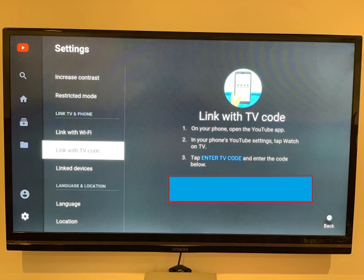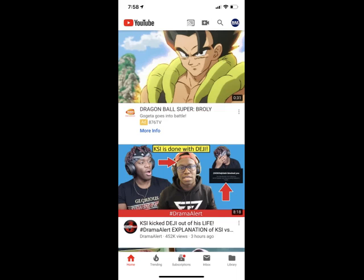Step 5. Launch the YouTube app on your iPhone, iPad, or Android device. You'll land on your YouTube home screen.